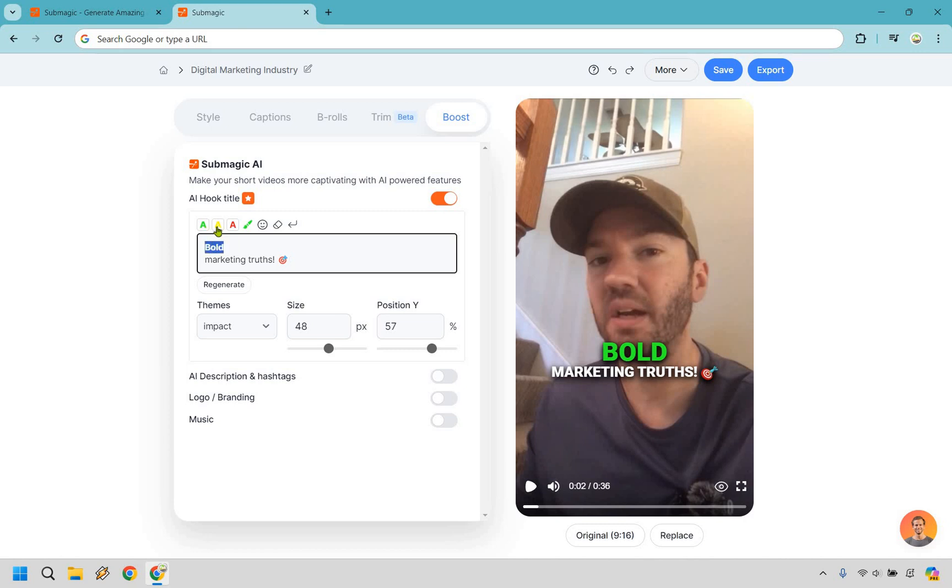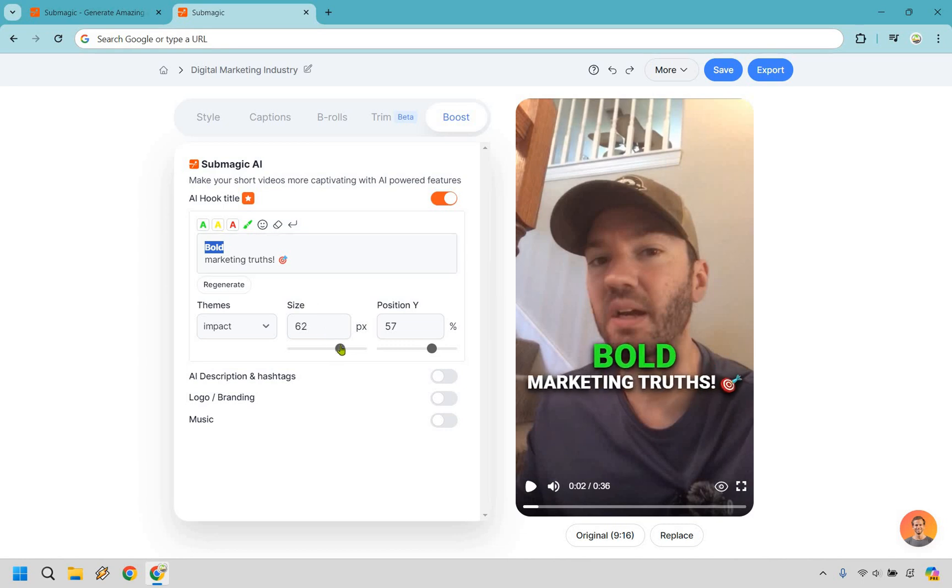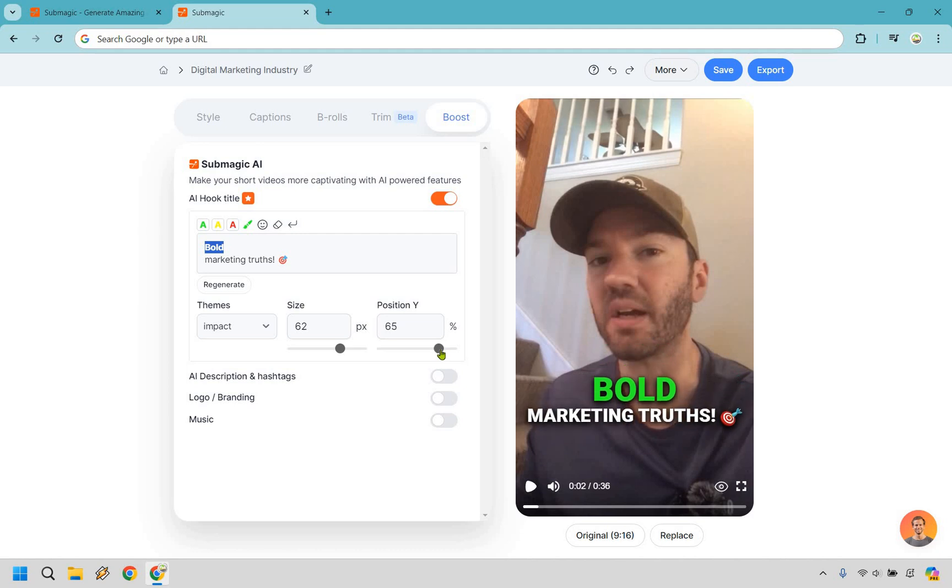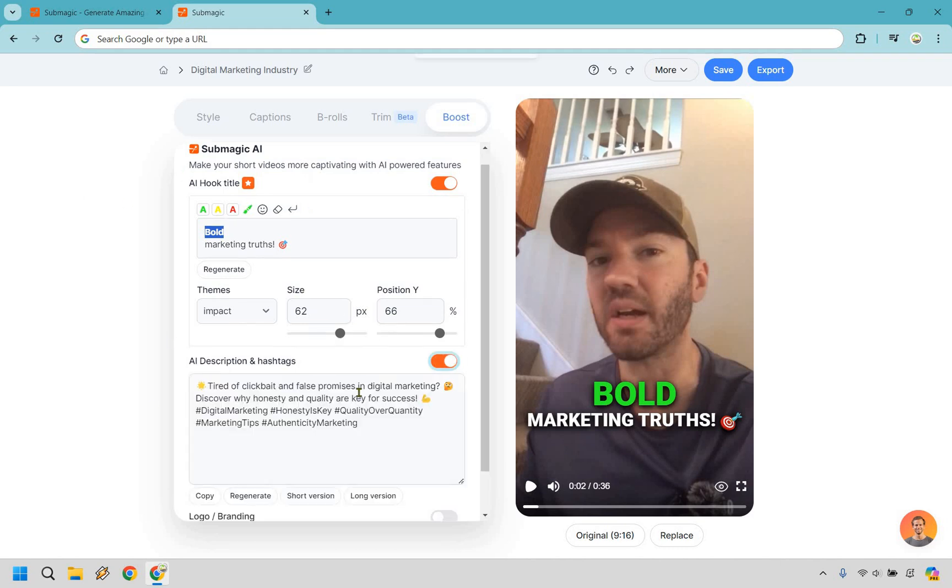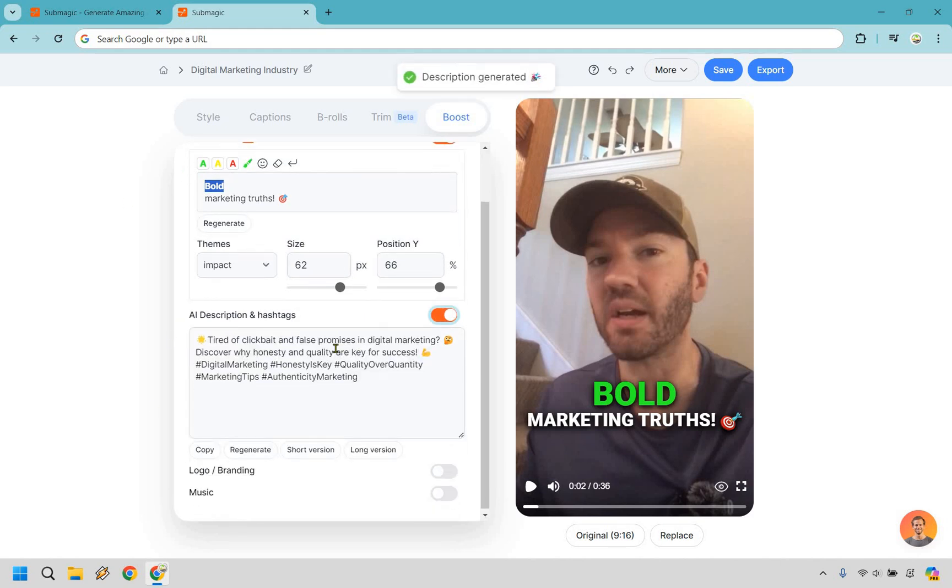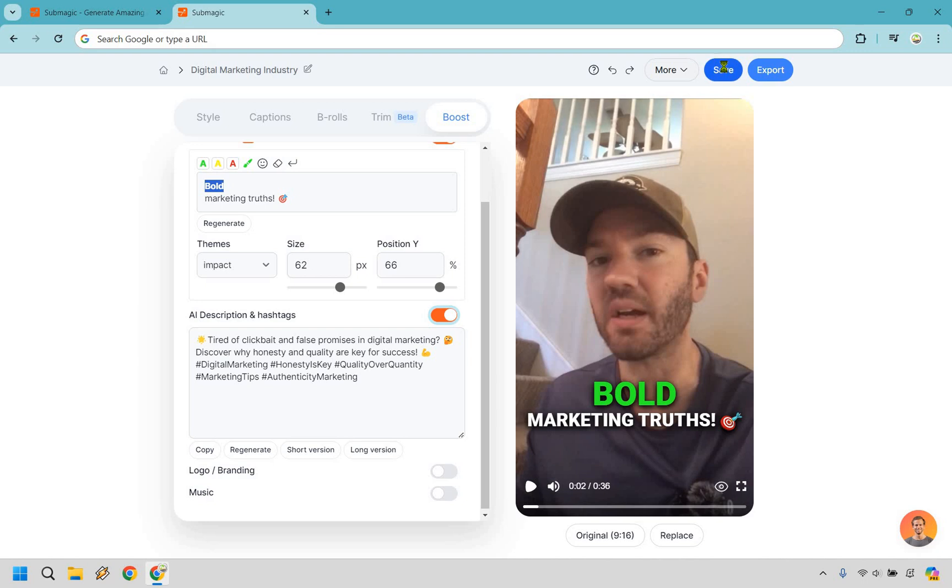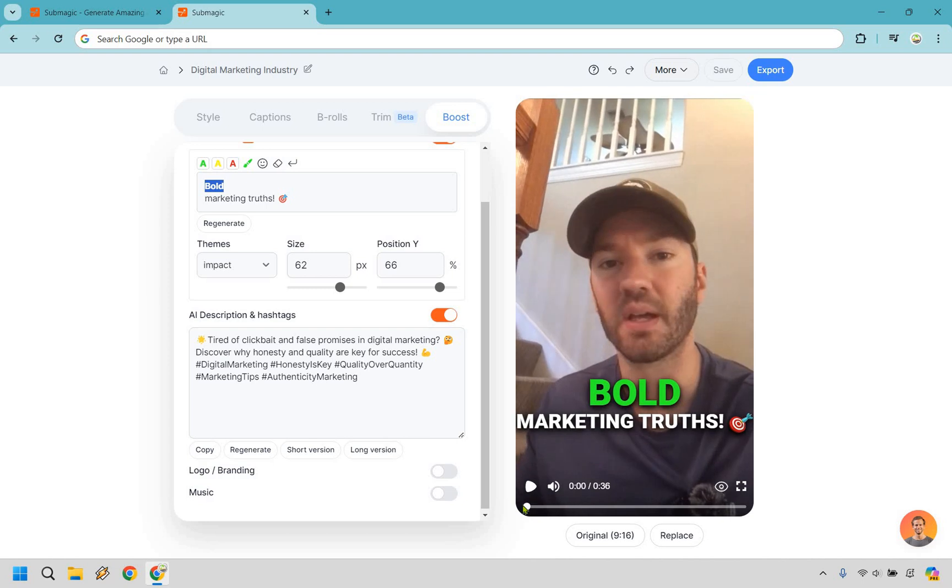We have bold marketing truths and it's going to use the colors that we had previously. So we can use yellow. We can use red. I like green here. And I think I want to make it a little bit bigger like that. And we can position this right here. And I think that's going to be great. We also have AI descriptions and hashtags. So like when you go to post this, say somewhere, you can utilize this, tired of clickbait and false promises in digital marketing, discover why honesty and quality are key for success. What I want to do here is simply click on save. And I'm just going to show you it. That's going to be the very quick tutorial. And we can finally watch the finished product.